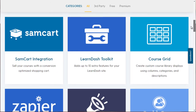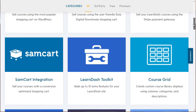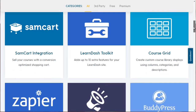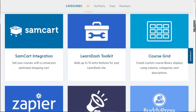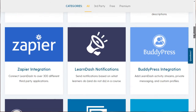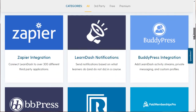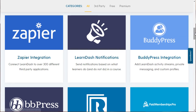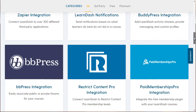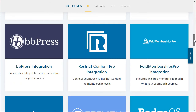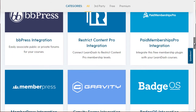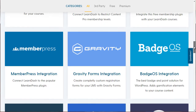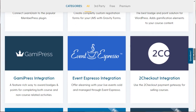LearnDash integrates with different shopping carts so you can take in money. You can use a course grid to make your courses look nice. It integrates with BuddyPress, which gives you a Facebook-like atmosphere. You also get LearnDash notifications, bbPress for private forums, and it integrates into a lot of membership WordPress plugins.